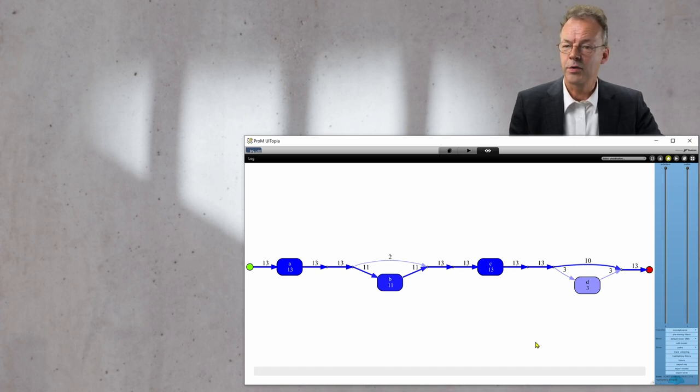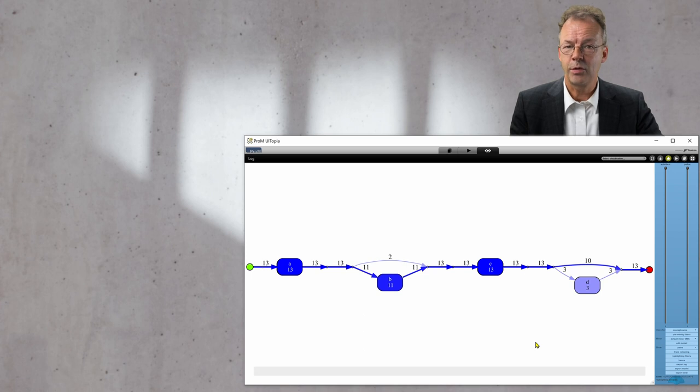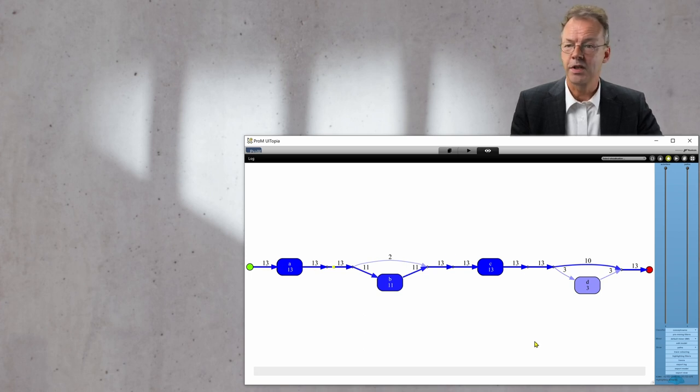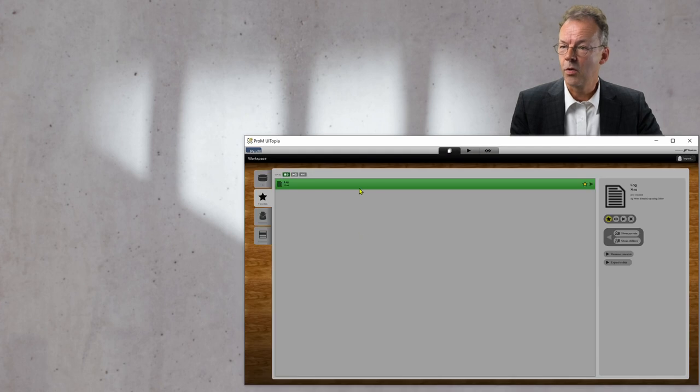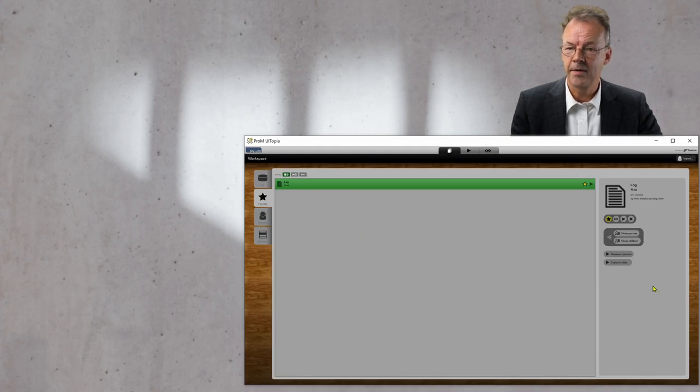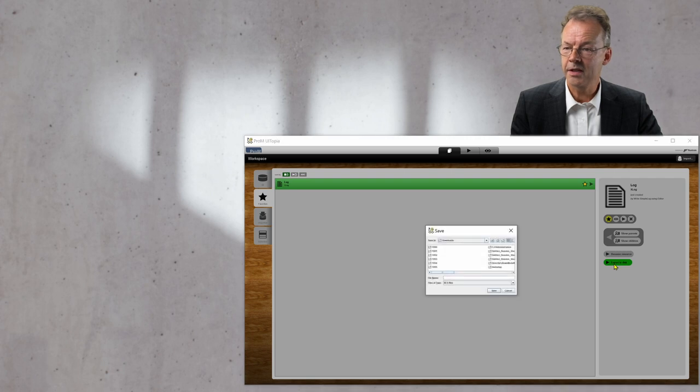If you want to continue working with this log in PROM or use another process mining tool, you just go to the files, to the workspace, and then export to disk.